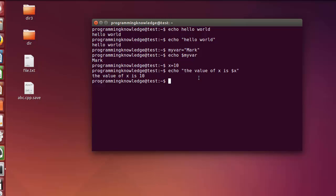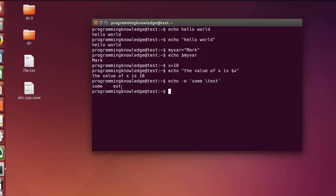These two things — declaring variables and echoing their values — are really important when you are using scripting. Now, there are some options you can use with echo. When you want to use escape sequences, use the minus E flag. For example: echo -e 'some	text' — the backslash t gives a horizontal tab between the words.